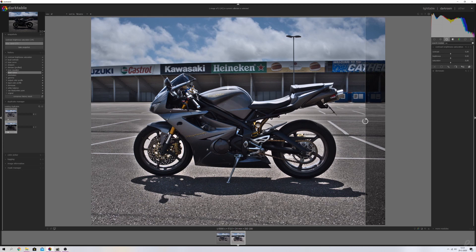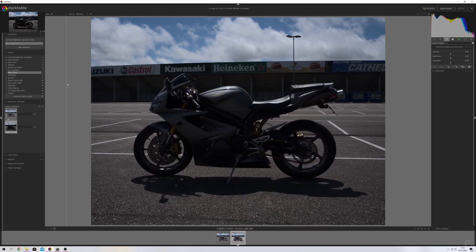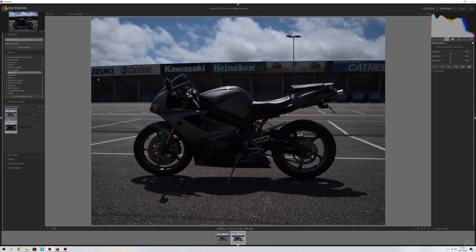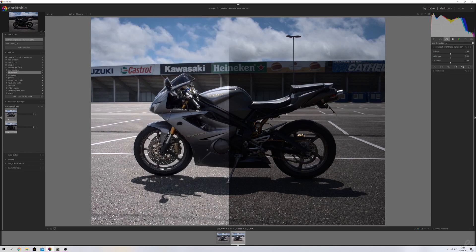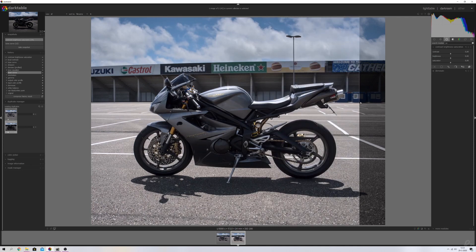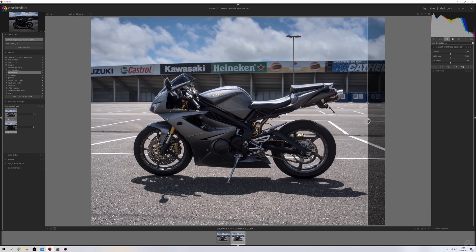Now I'm going to show you guys the difference with the new module — the Tone Equalizer module in Darktable. Here we have the original on the right side, and if I move the slider to the right we reveal the new version. There's no halo and it looks absolutely fantastic. So let's get started.